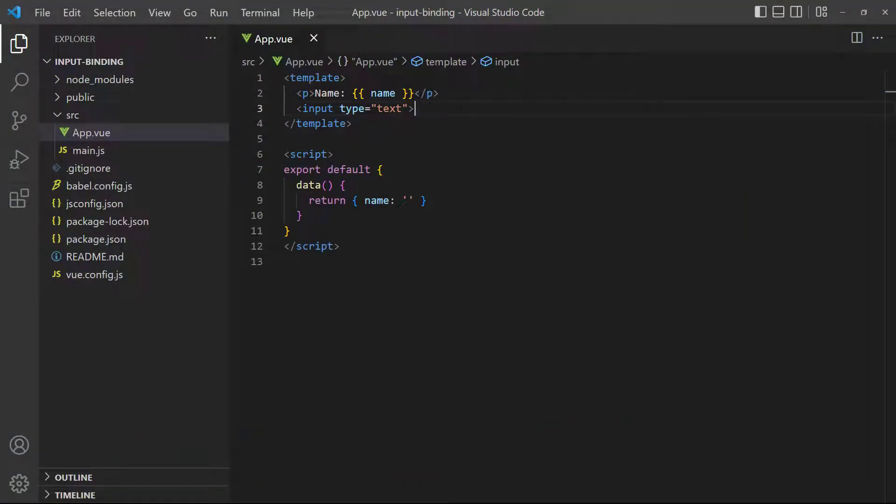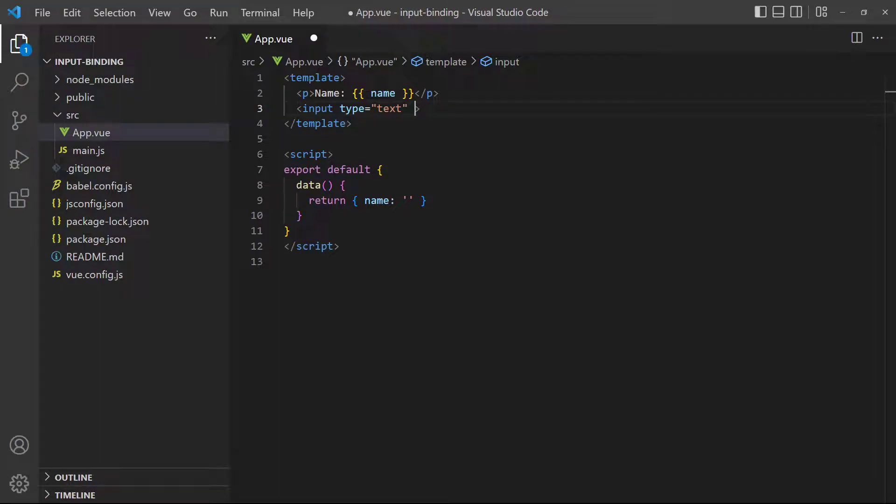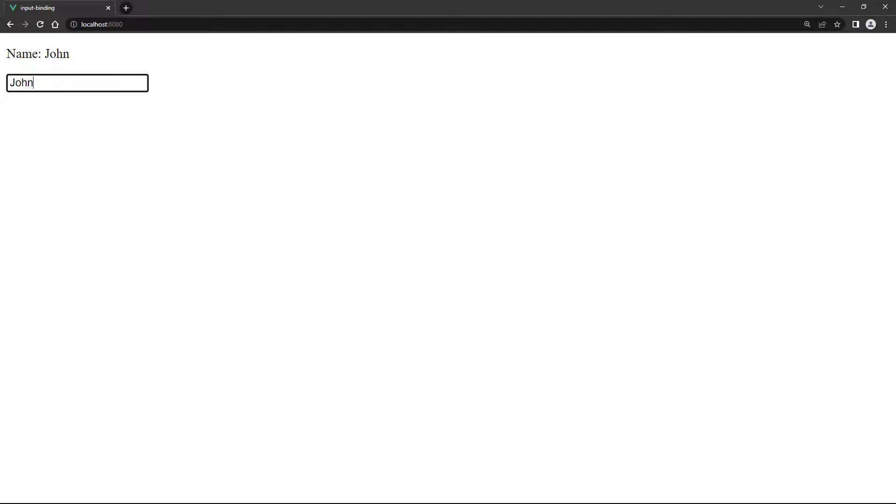As an example, let's say we have a text field that requests a user's name and stores it in a data property. If we type a name in the text field in the browser, it will automatically update the paragraph above it.